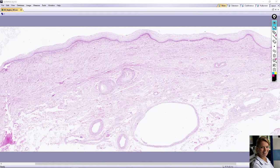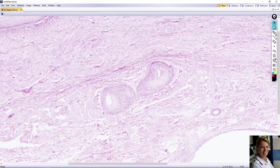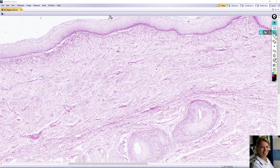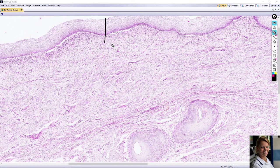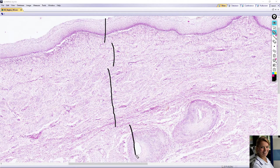In this video we will take a look at the slide of vagina. The slide is stained with hematoxylin and eosin. The wall of vagina consists of four layers: an inner mucosa, submucosa, muscularis, and adventitia.